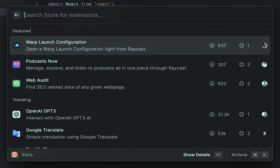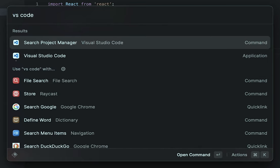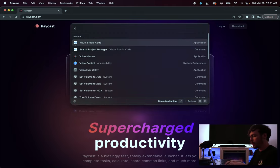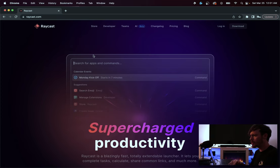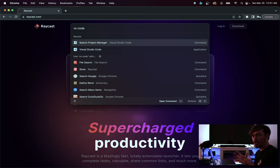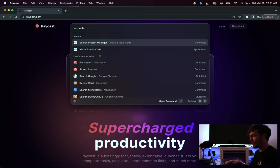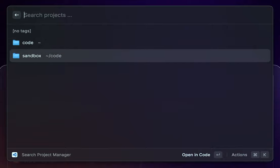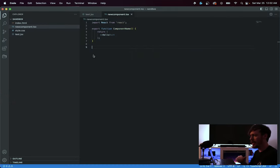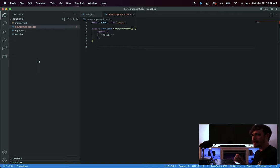Once back on the main page, I type 'VS Code' again and now I have two options: one is just to open the application, and the other is the Project Manager extension where I can search projects. You do need to have the Project Manager extension installed inside VS Code for this to work — just go to VS Code extensions and install it. Raycast will walk you through that. Once set up, you can hit enter and see your projects. When I first open my computer and know I want to work on something specific, I can just open that project directly — eliminating those small boilerplate monotonous tasks that get you out of your developer flow.